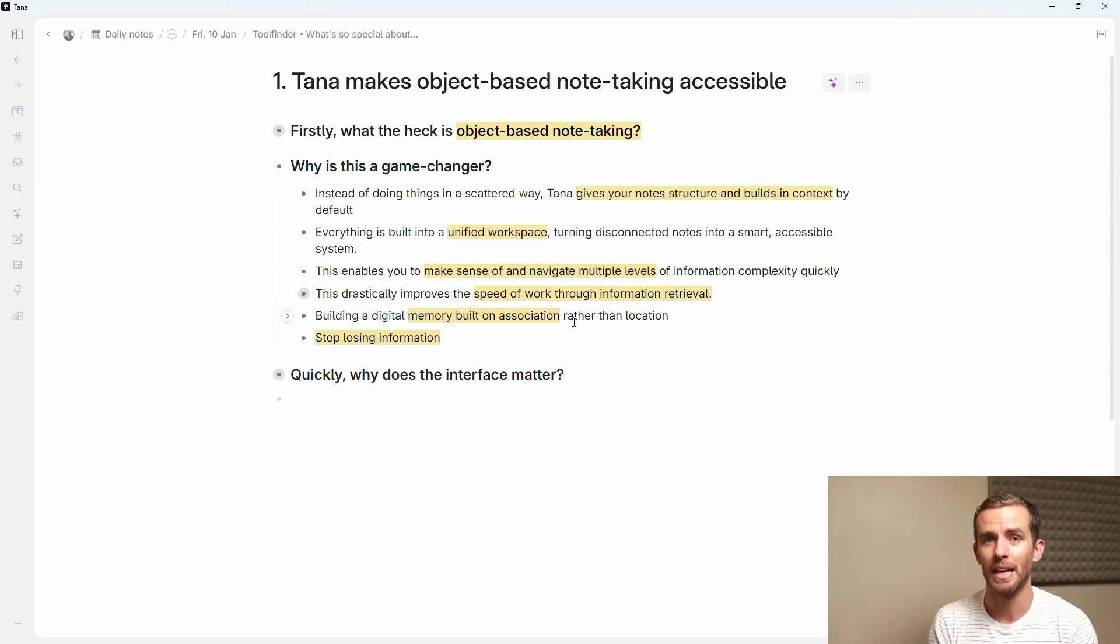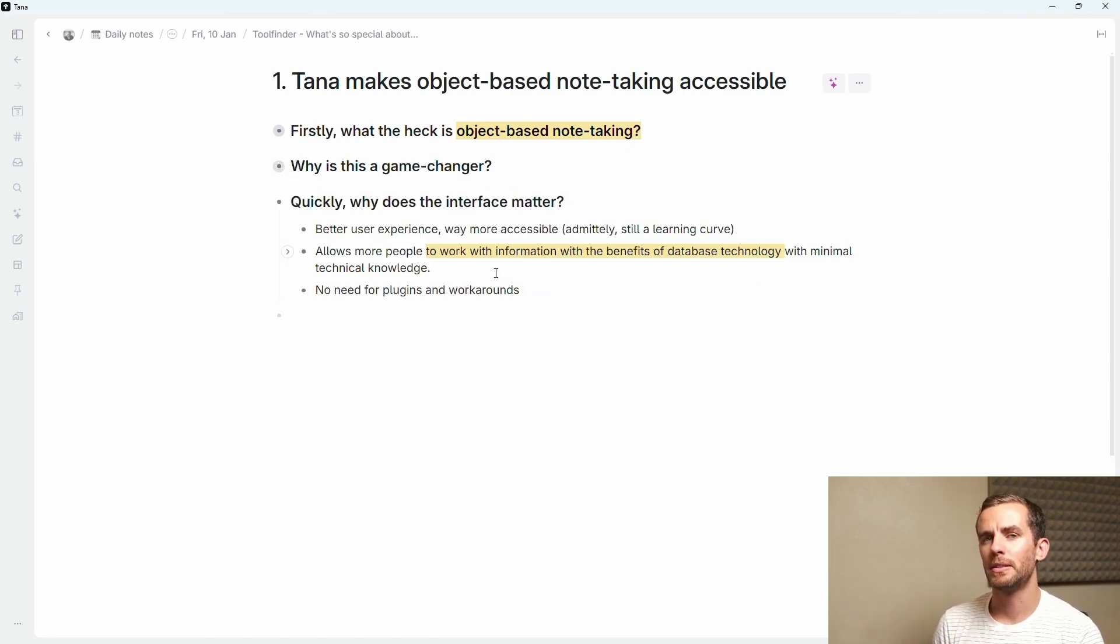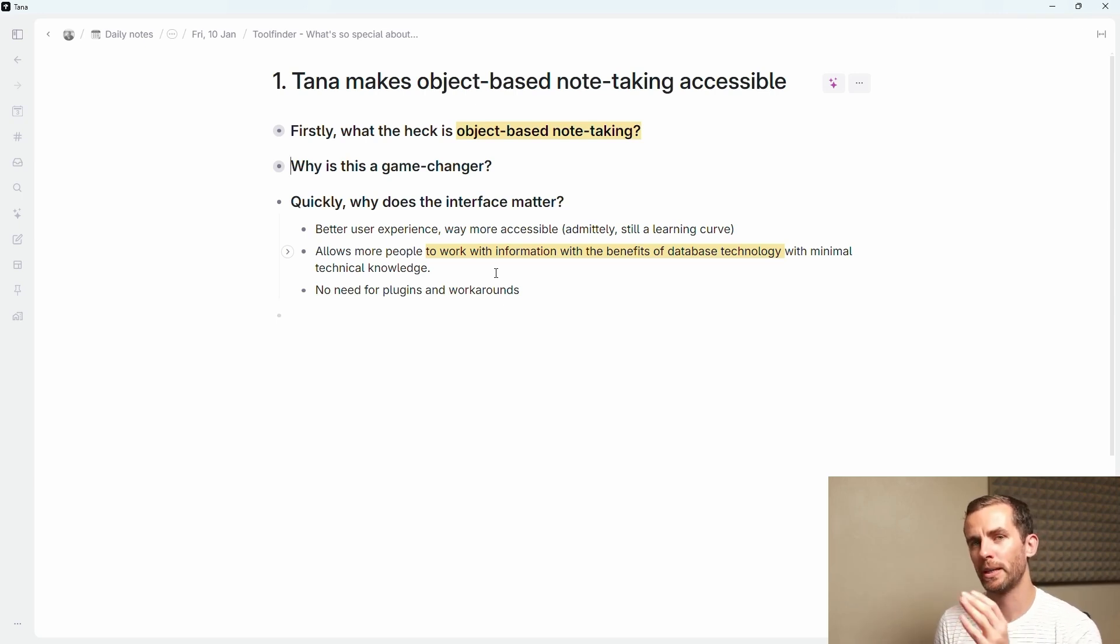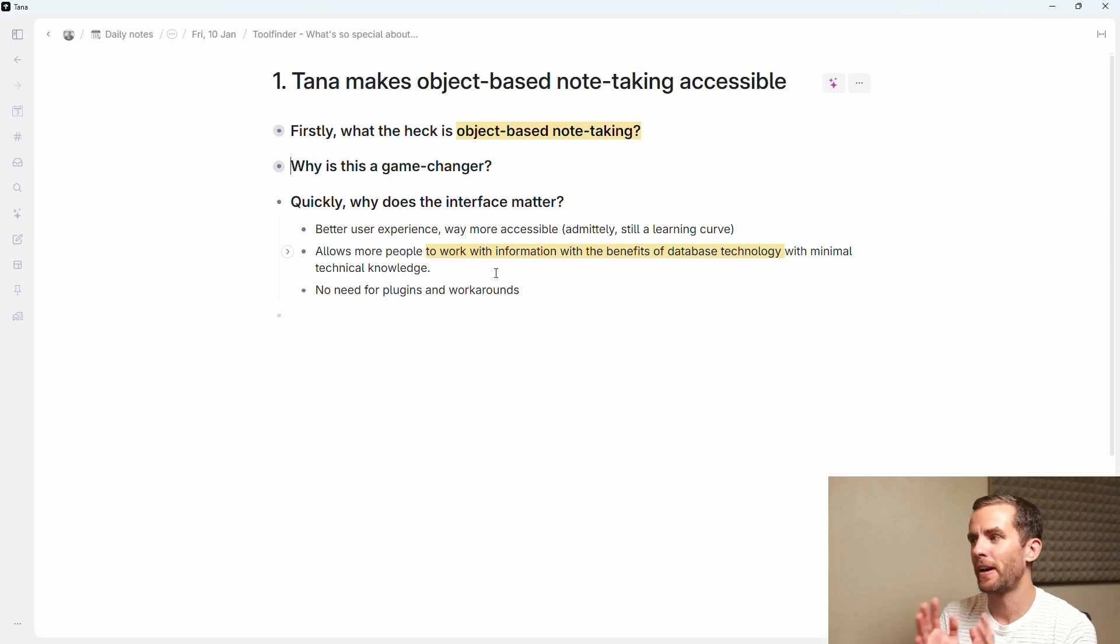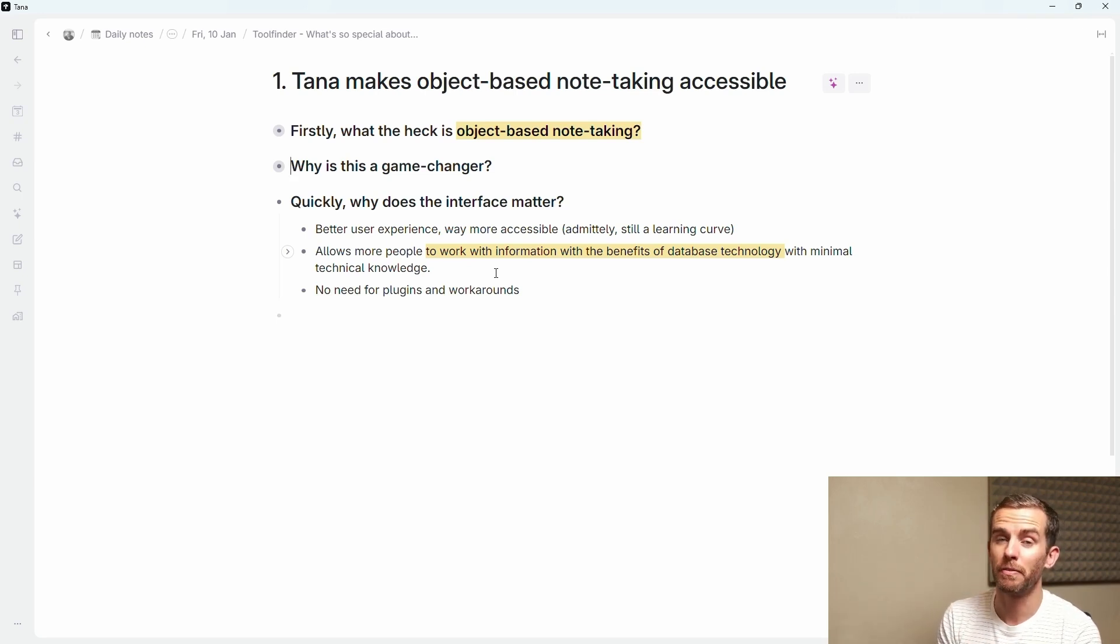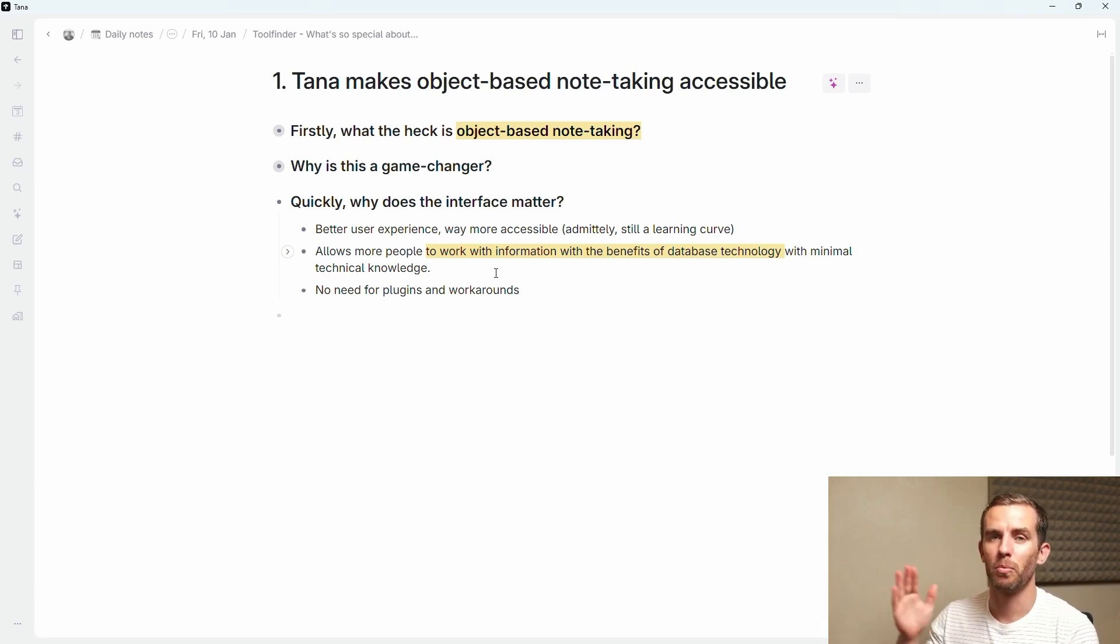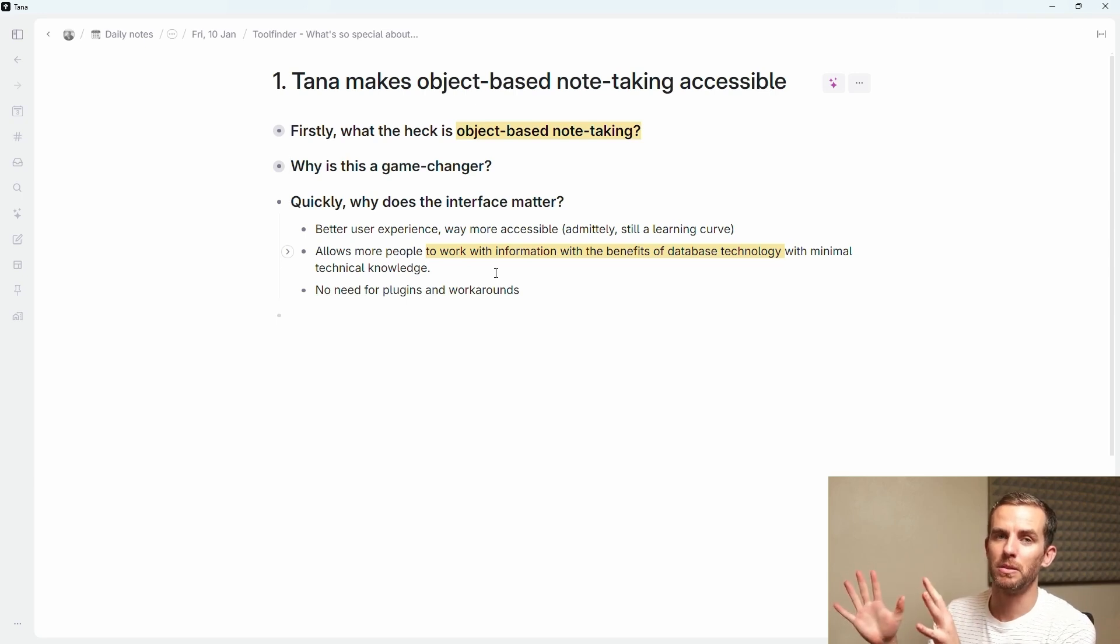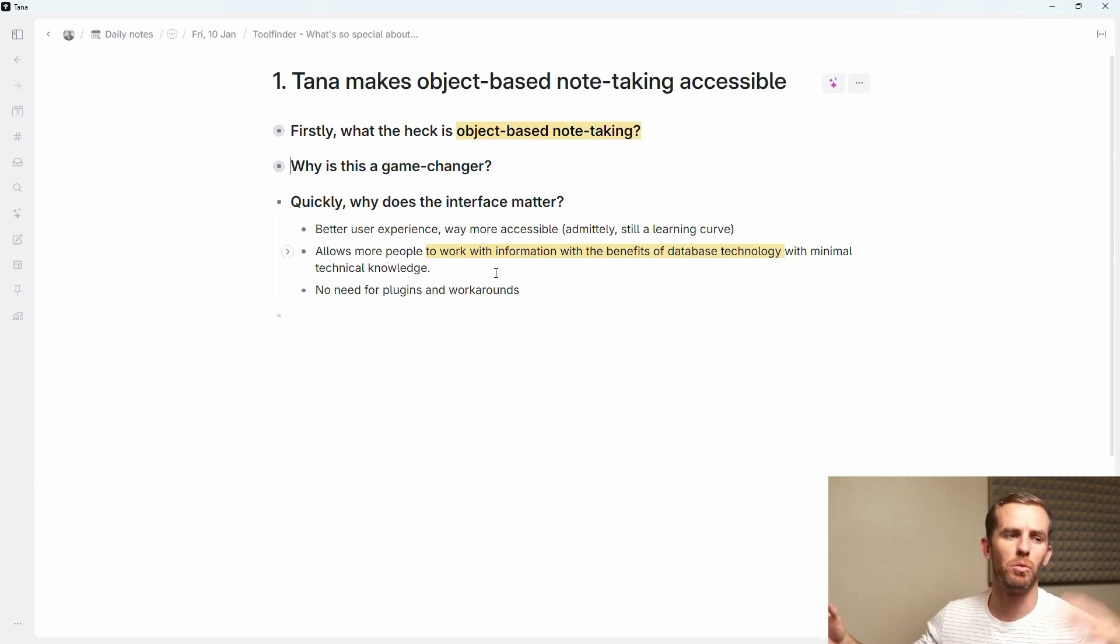You're building a digital memory based on association, not on location. So I don't have to go and navigate to that database to enter the information and find it again. I can use search, I can use filters. It's very quick for me to access that information again. I quickly want to dive into why the interface matters. This better user experience makes it way more accessible. Yes, there is still a learning curve, but the fact is that it allows more people to work with information with the benefits of database technology. There's also no need for plugins and workarounds. Everything is built into Tana by default.